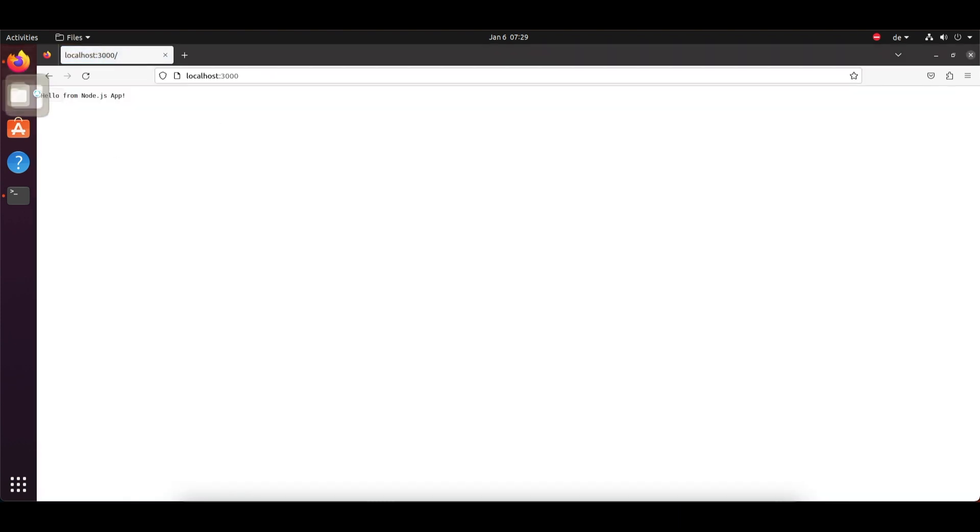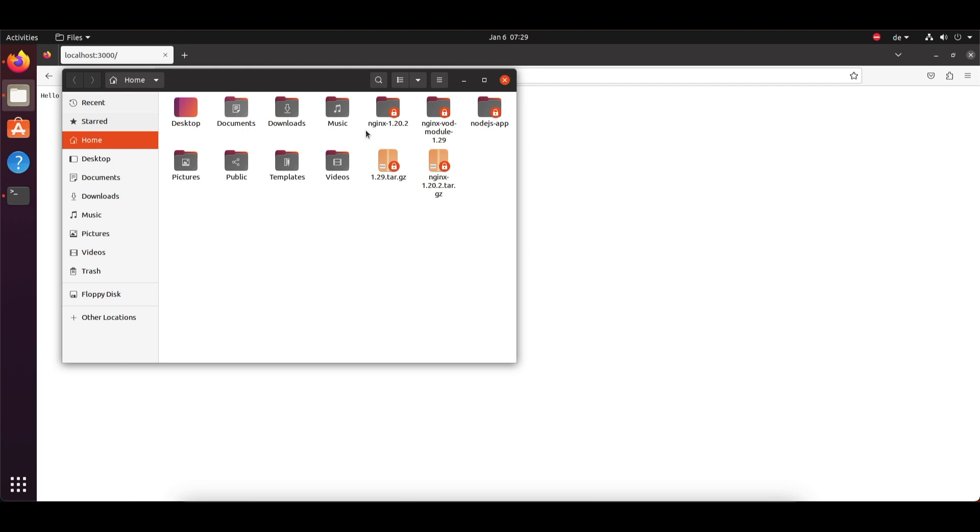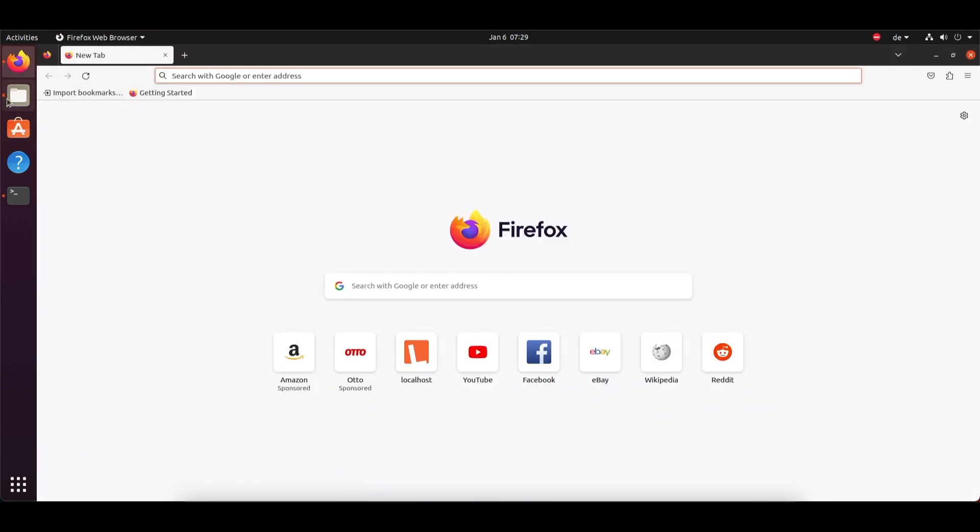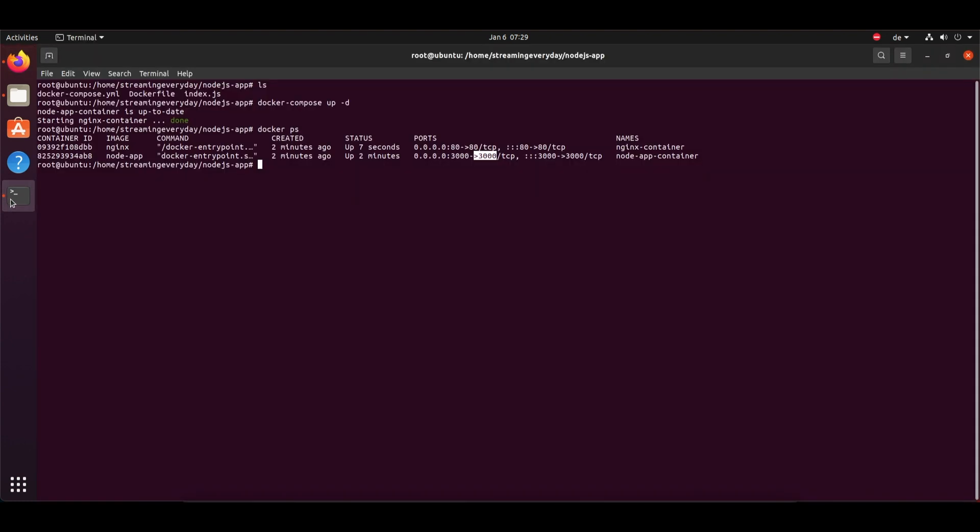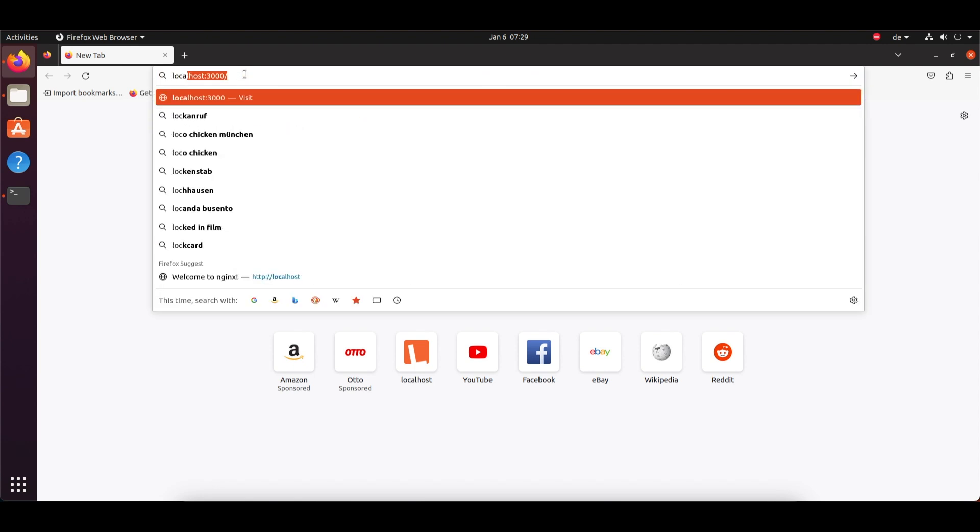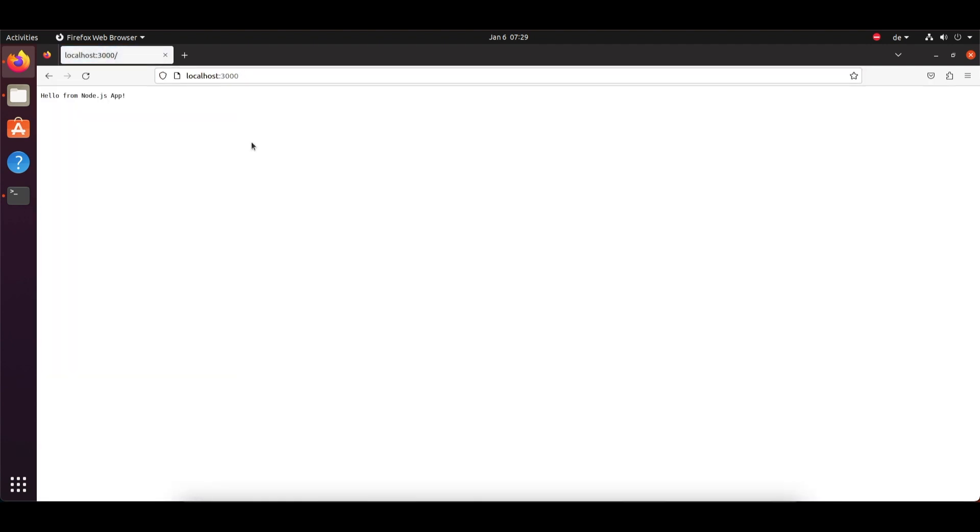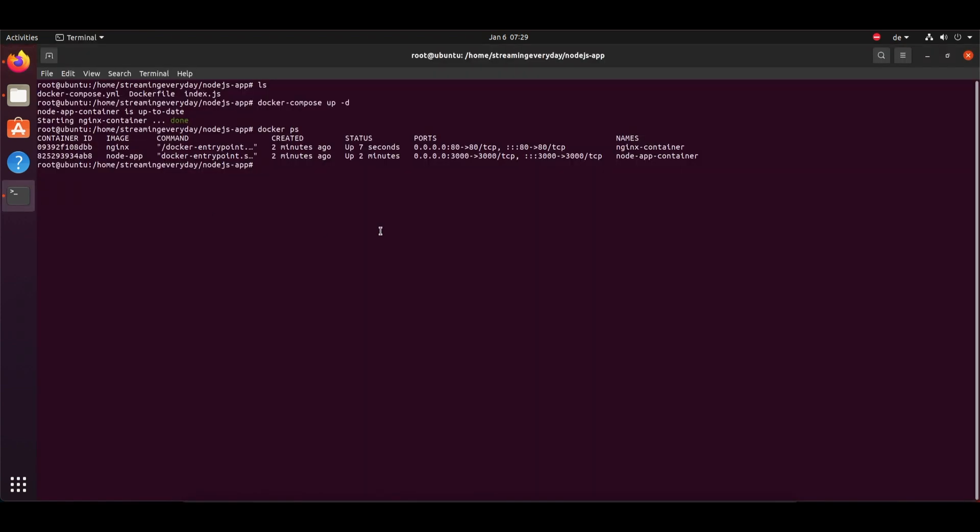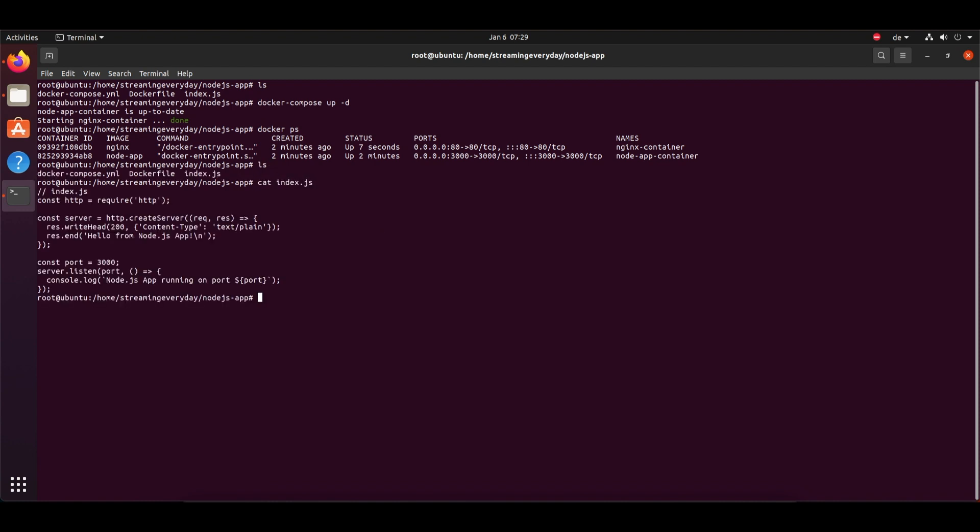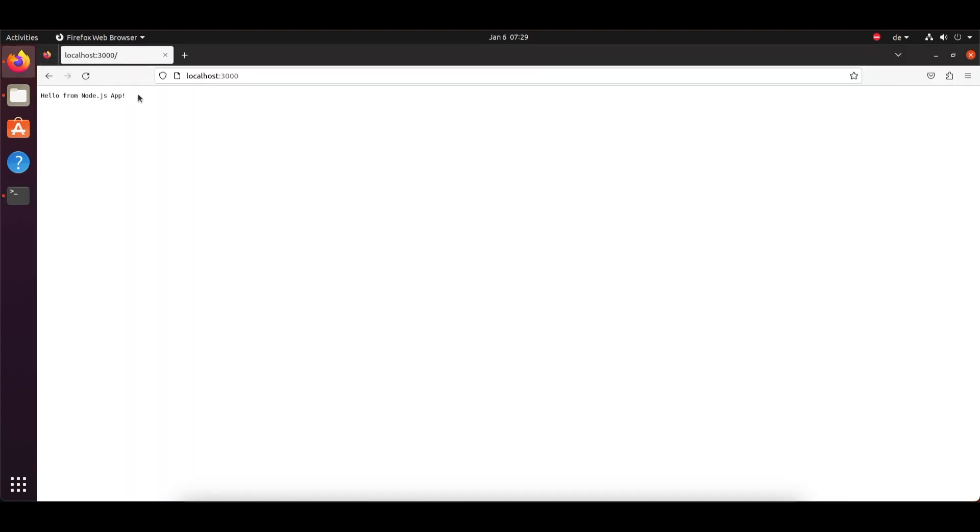So yeah, that's all we have to do. You can add as many Node.js applications as you want. You can also create Python applications similarly. Yeah, that's it. If you have any questions, you can write in the comments. And of course you can modify the index.js file according to your needs. And that was all from this video. Let me know if you like it and I will come up with some more content in my upcoming videos. And till then, stay safe.